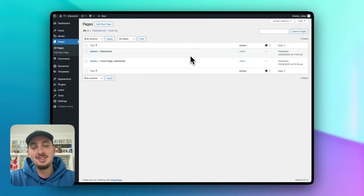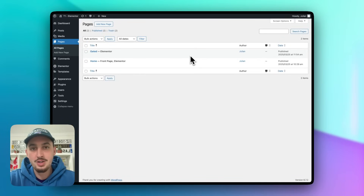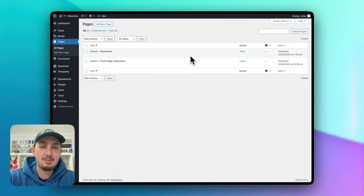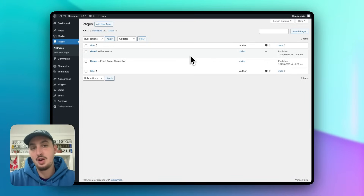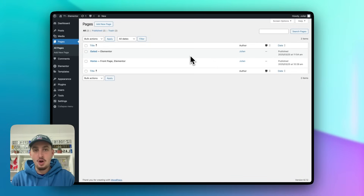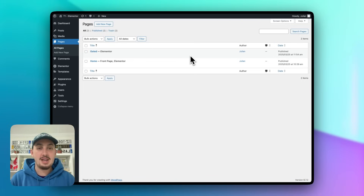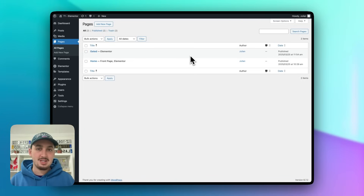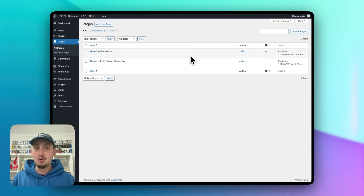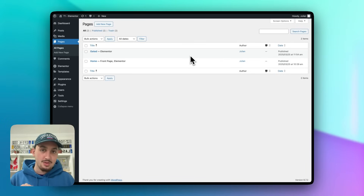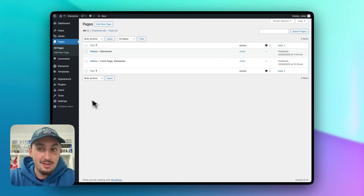Hey there, my name is Julian and in this video I'm going to show you how you can get MemberStack working with Elementor and WordPress in just a couple of minutes. I'm going to go over all of the basic stuff you need to know in order to build really any kind of membership site. So without further ado, let's get right into it.